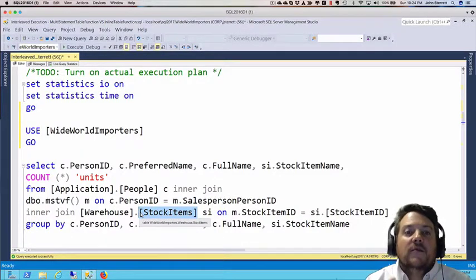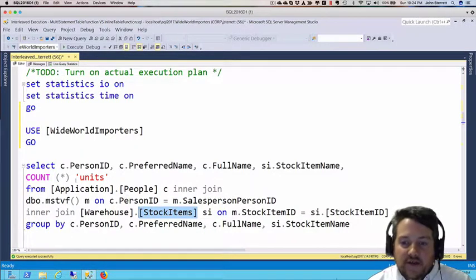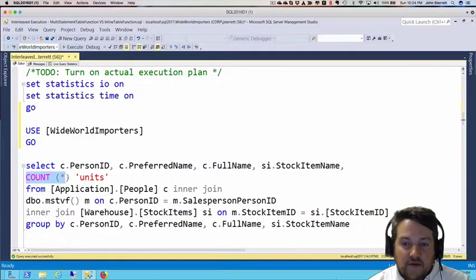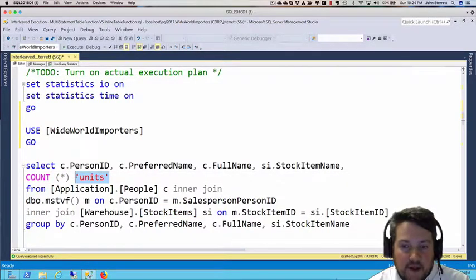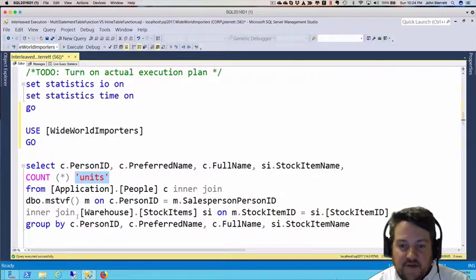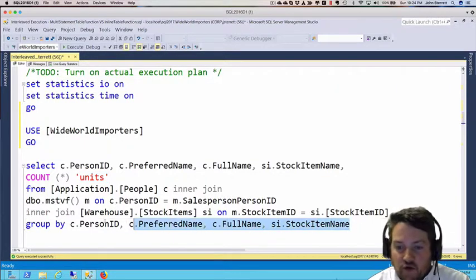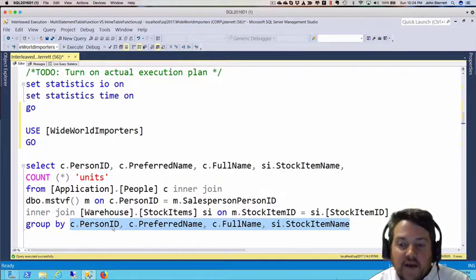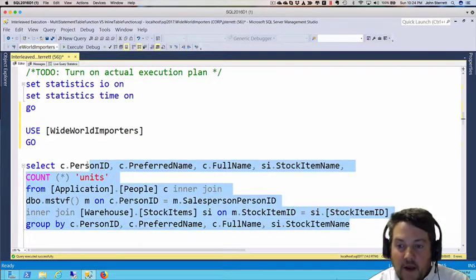We're doing some aggregation here, counting everything and labeling it as units. Then we'll do a group by in the order of PersonID, PreferredName, FullName, and StockItemName.